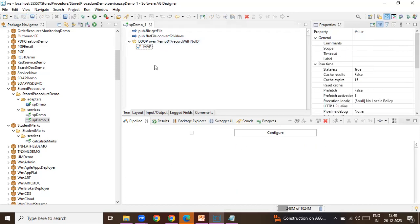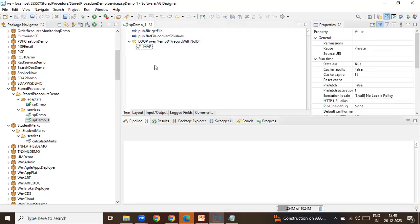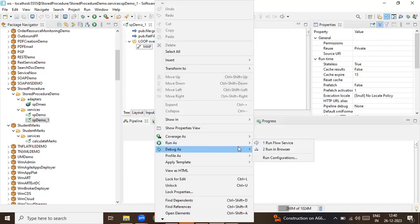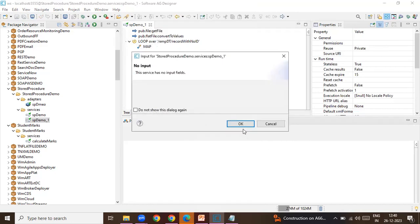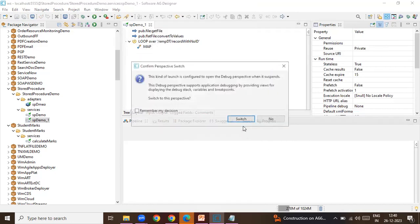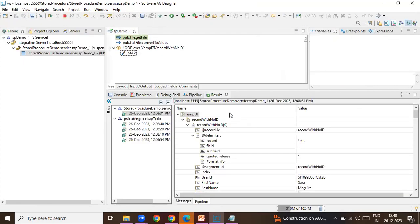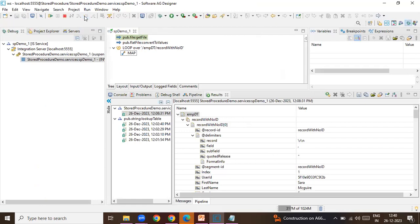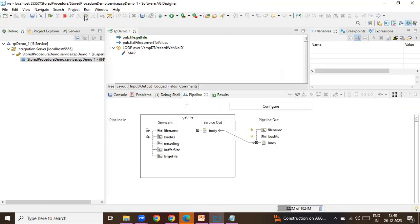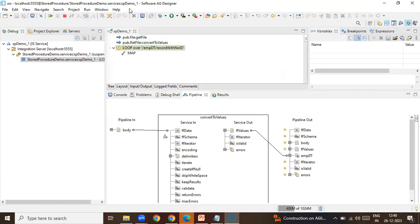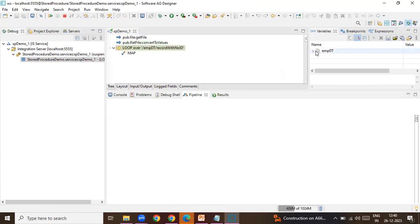So if I now debug it, first I'm going to get the file from that location and I've converted that file to the idata object record with values code with no ID. So if I go here I'll get all the details.